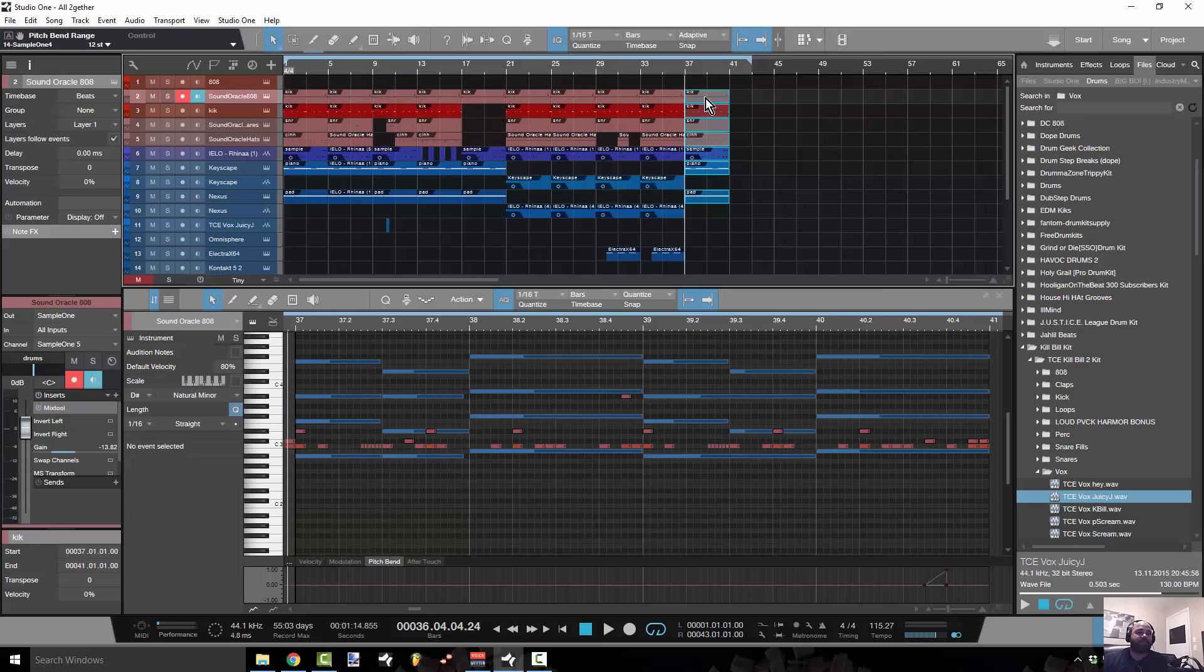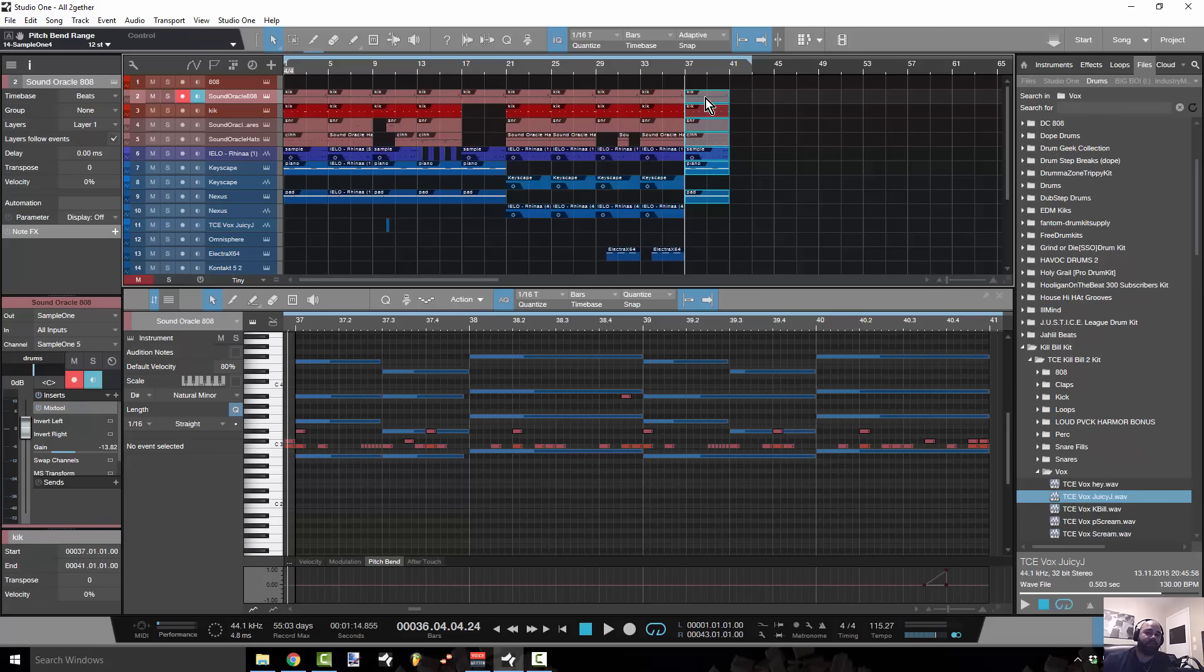Easy. This is Concrete Zebra, Craftmaster Productions, StudioOneTutorials.com. Keep it simple, don't be basic, and we will see you on the next one.